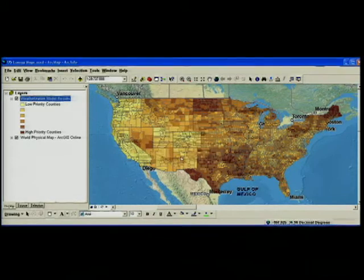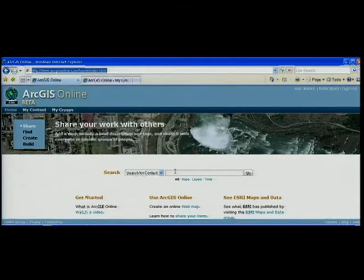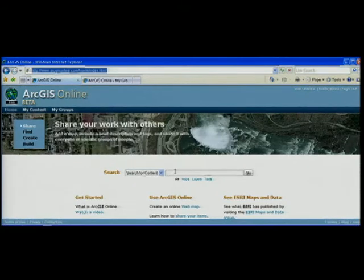Now that I've got a layer package, I want to upload that to ArcGIS online.